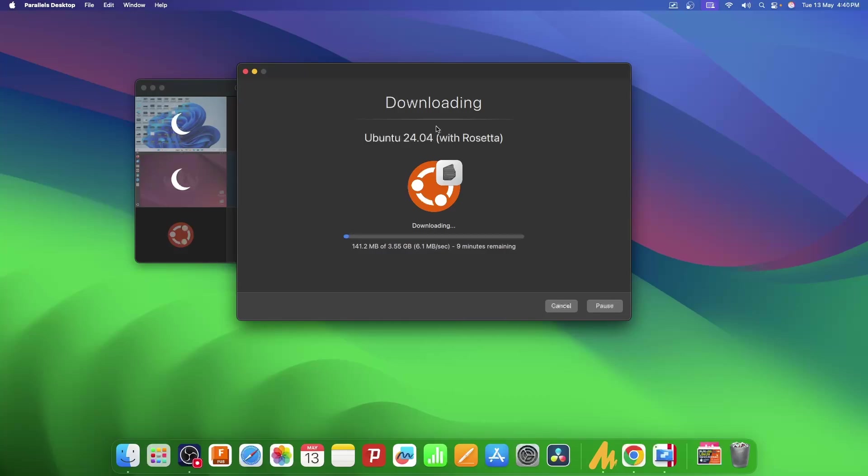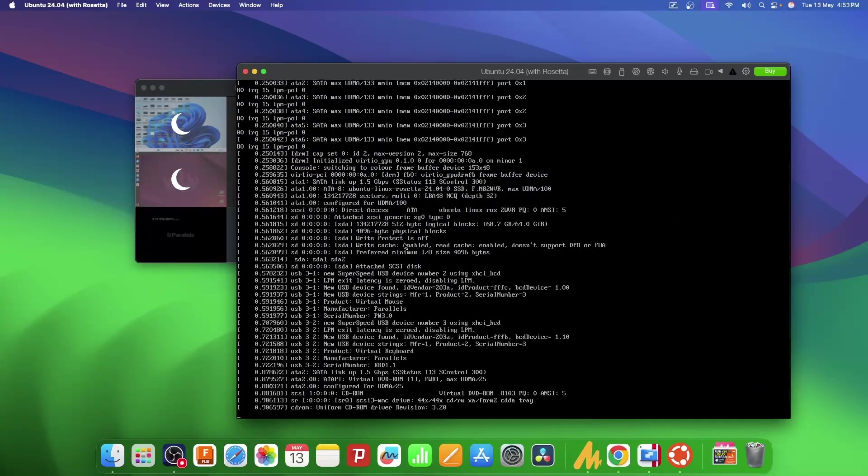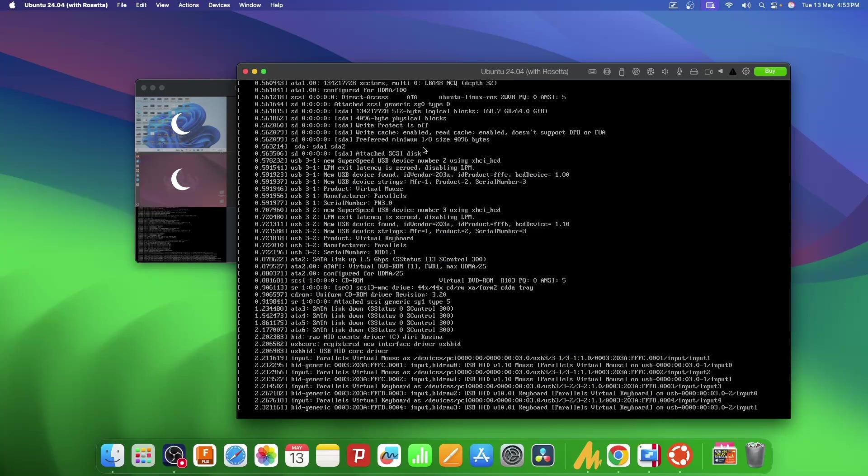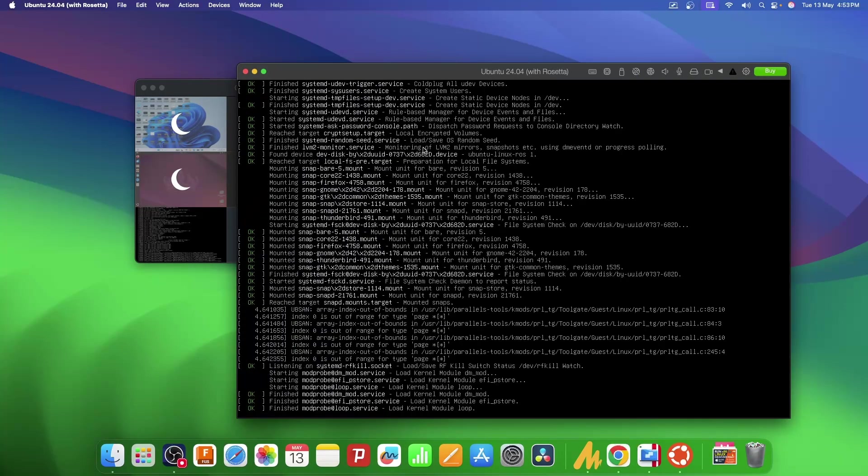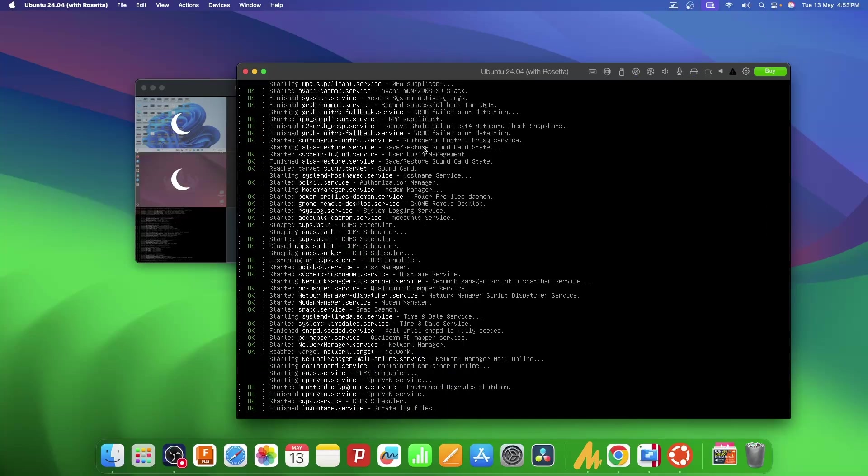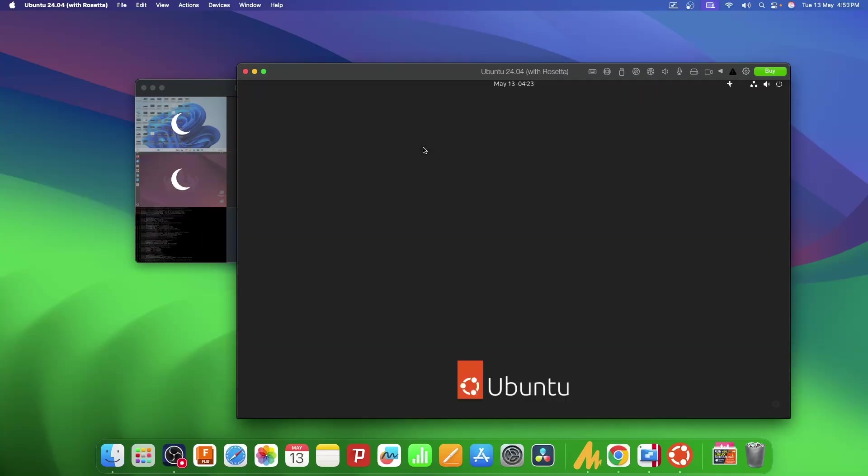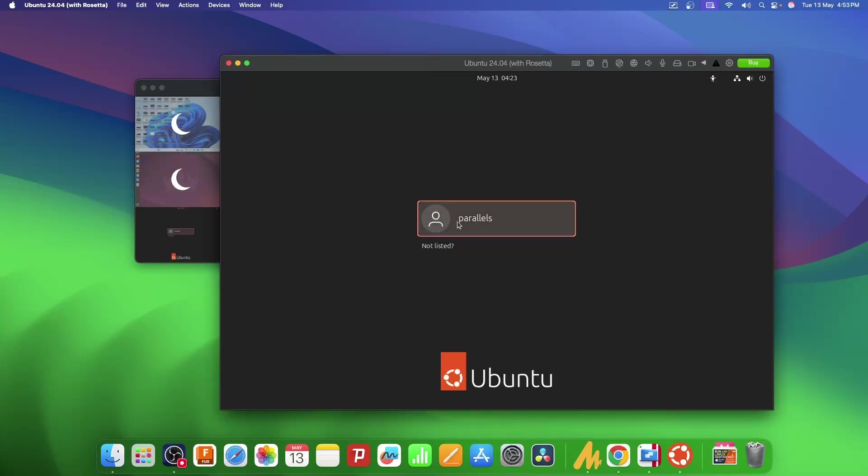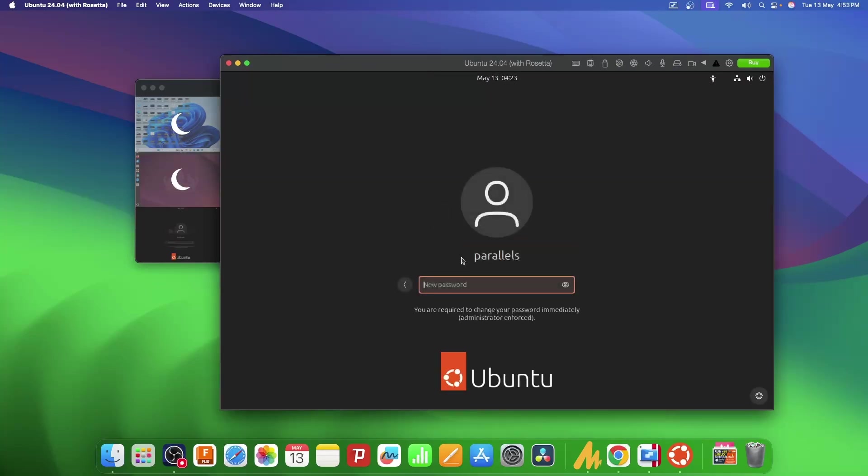Once it's downloaded, it will install Linux on your system. And just like that, it's ready to go. I'll click on Parallels and I'll have to set a new password, so I'll do that.